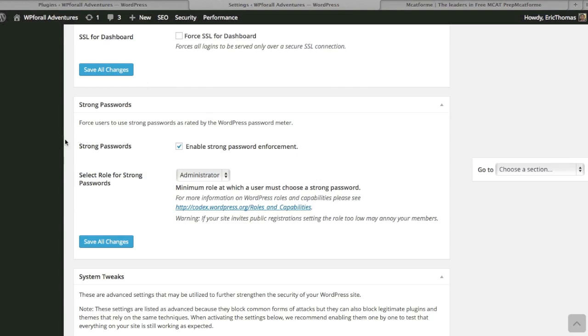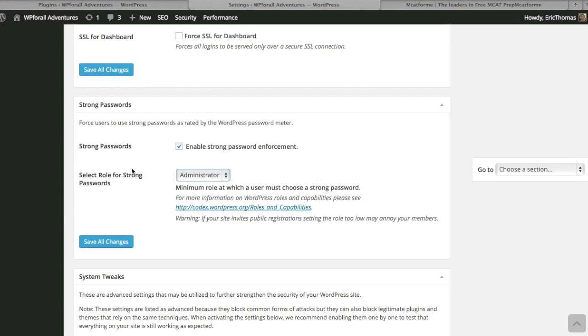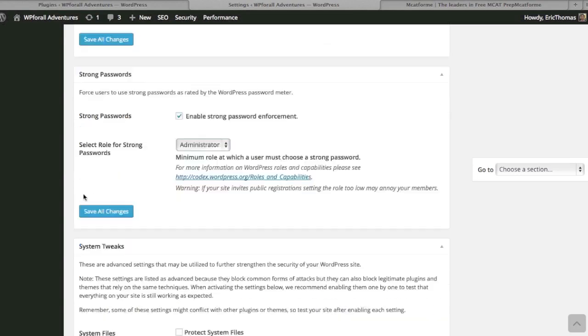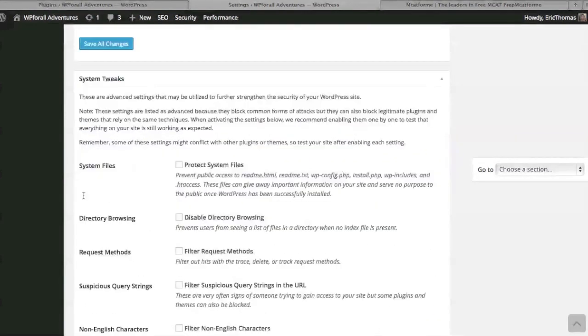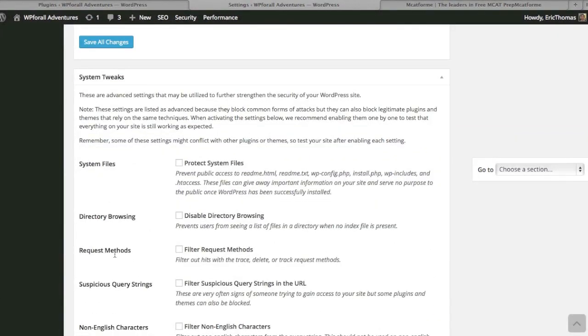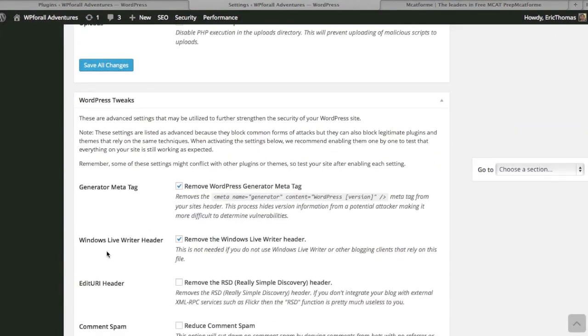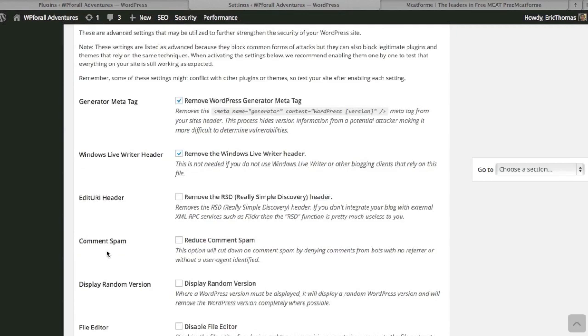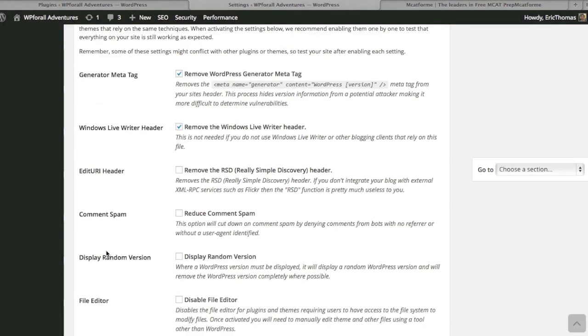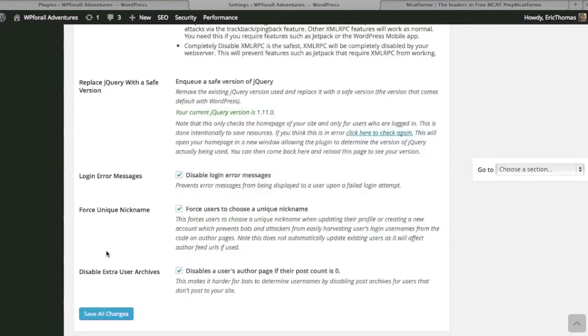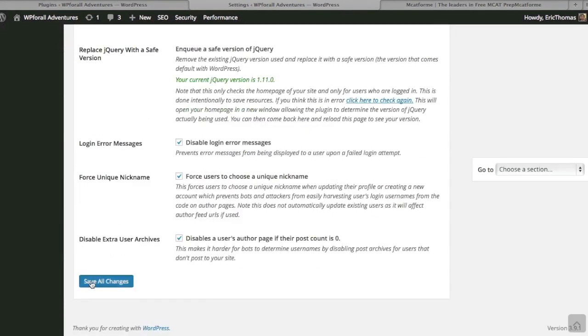They want it to be as secure as possible, and you can specify who needs to have this secure or strong password enforcement. There's just a bunch of other options. The majority I kind of already went through—the ones that I personally like to change—and then you can just save all changes.